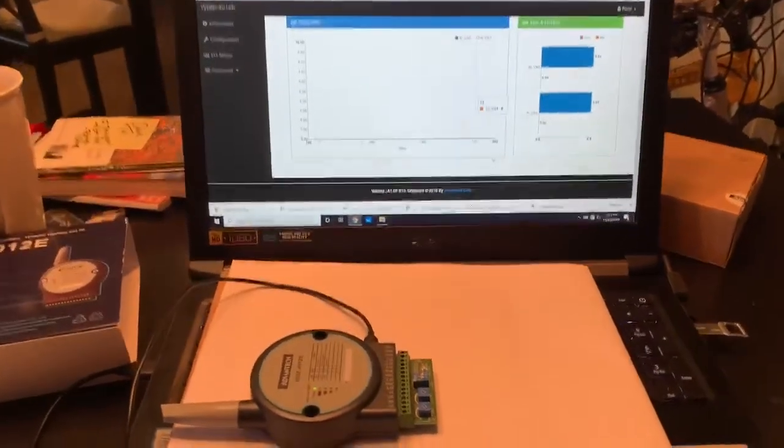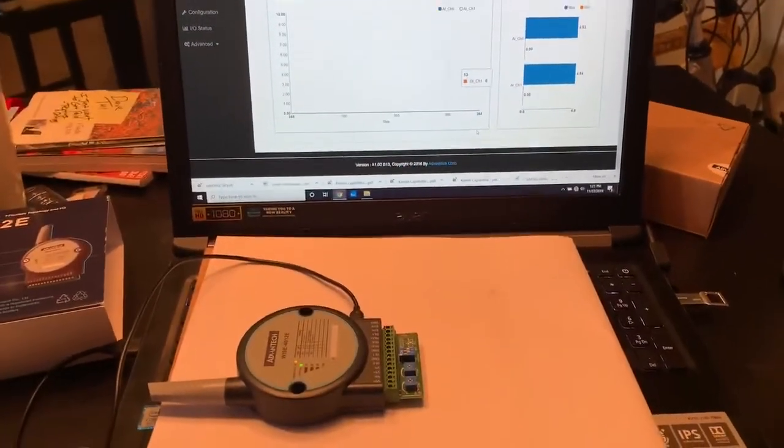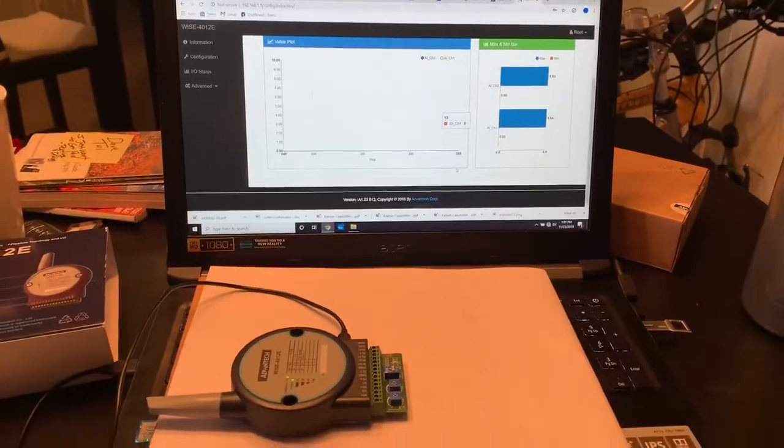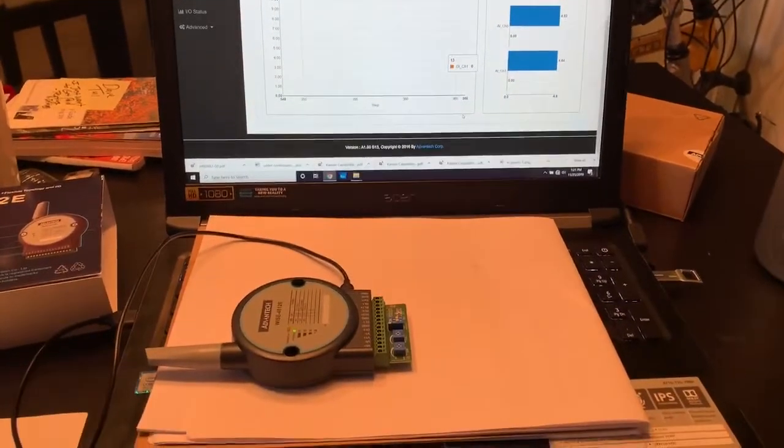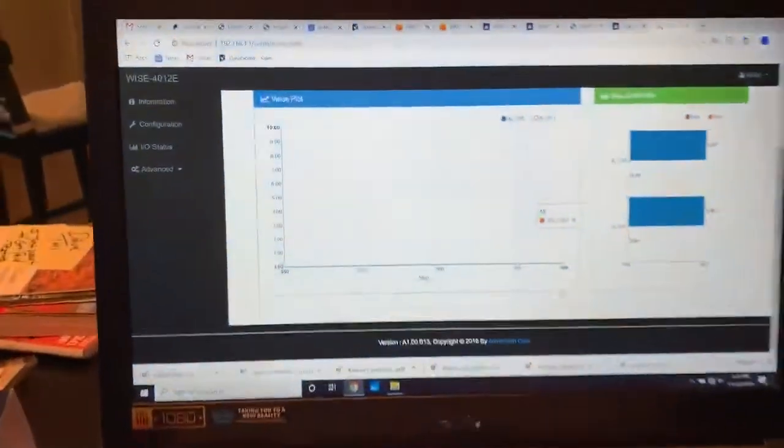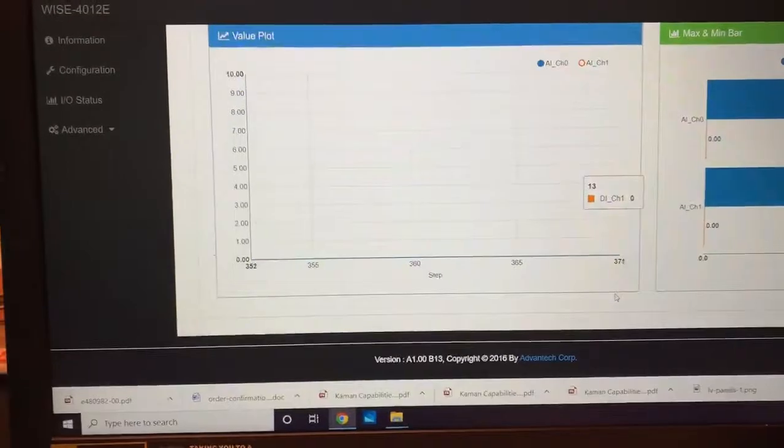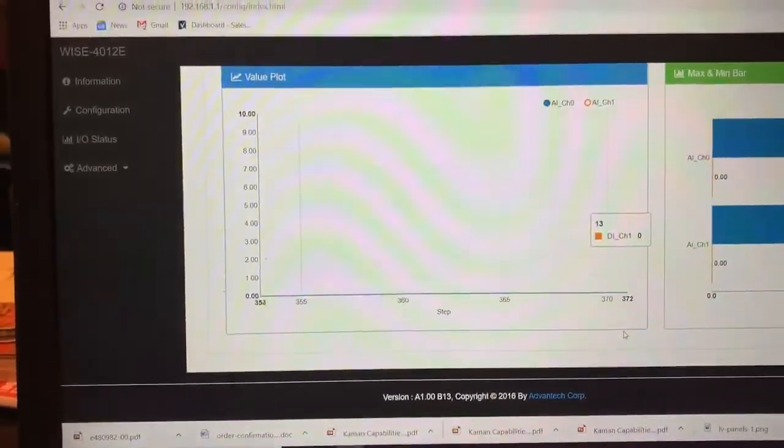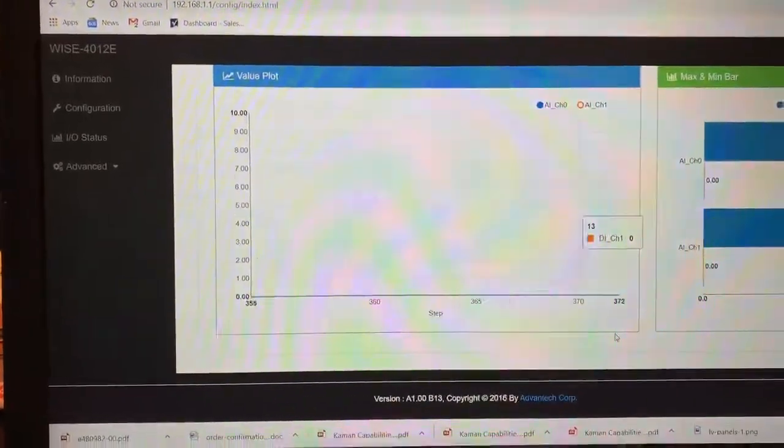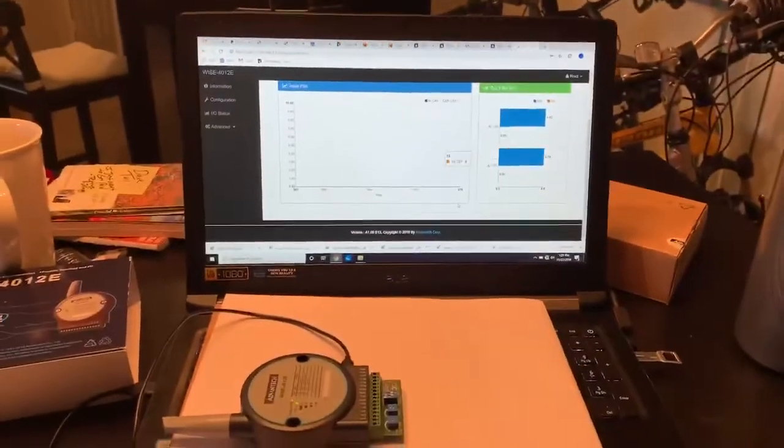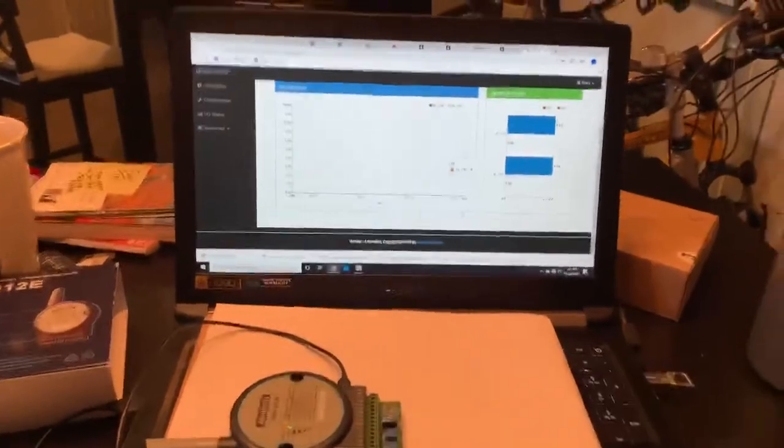Here we're going to look at a wireless device from Advantech and we're going to show a connection to a web-based trending graph. The connection from the device to my laptop is over Wi-Fi.